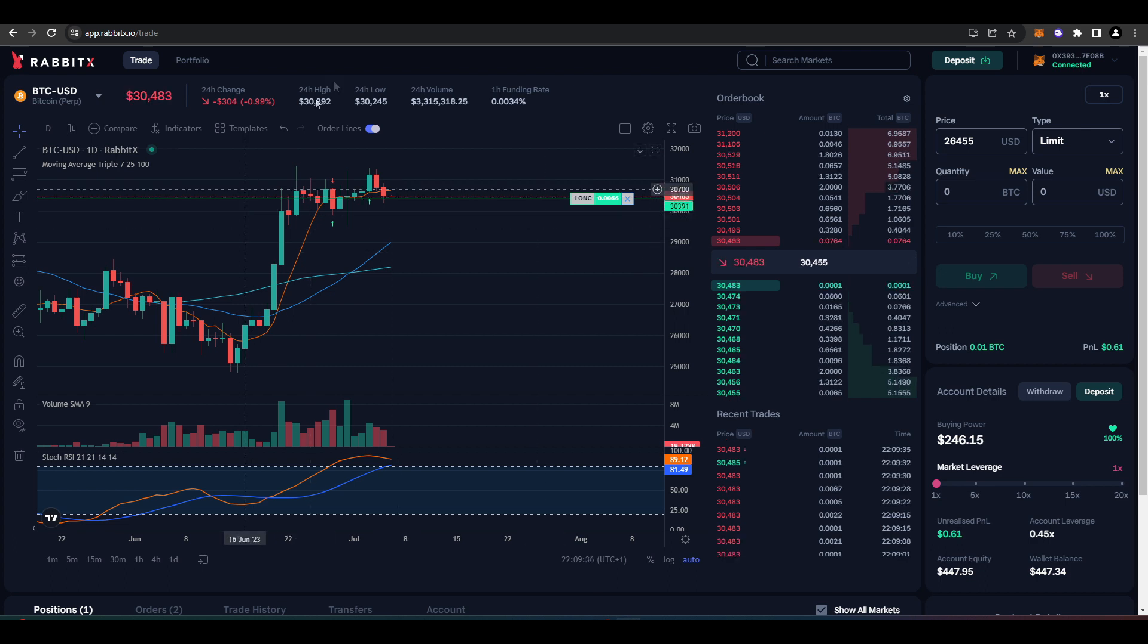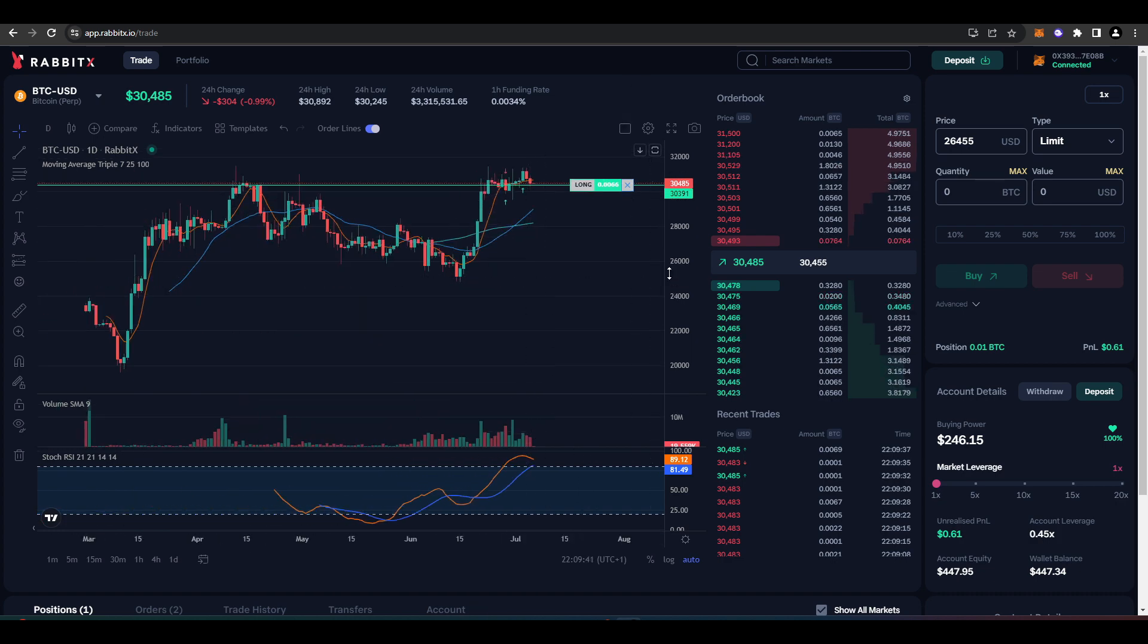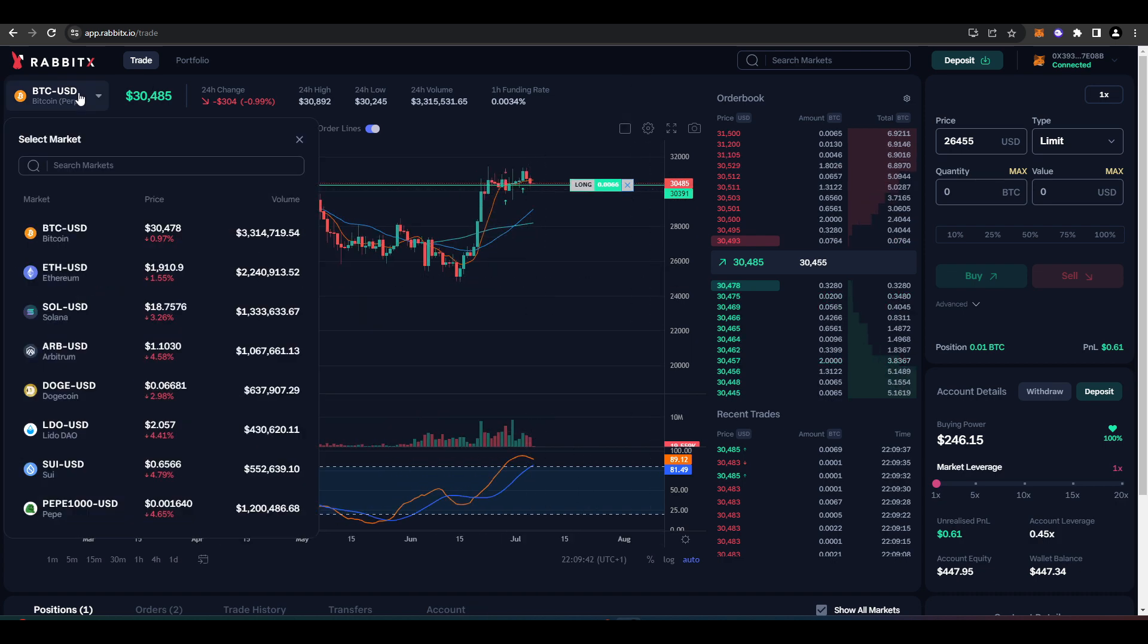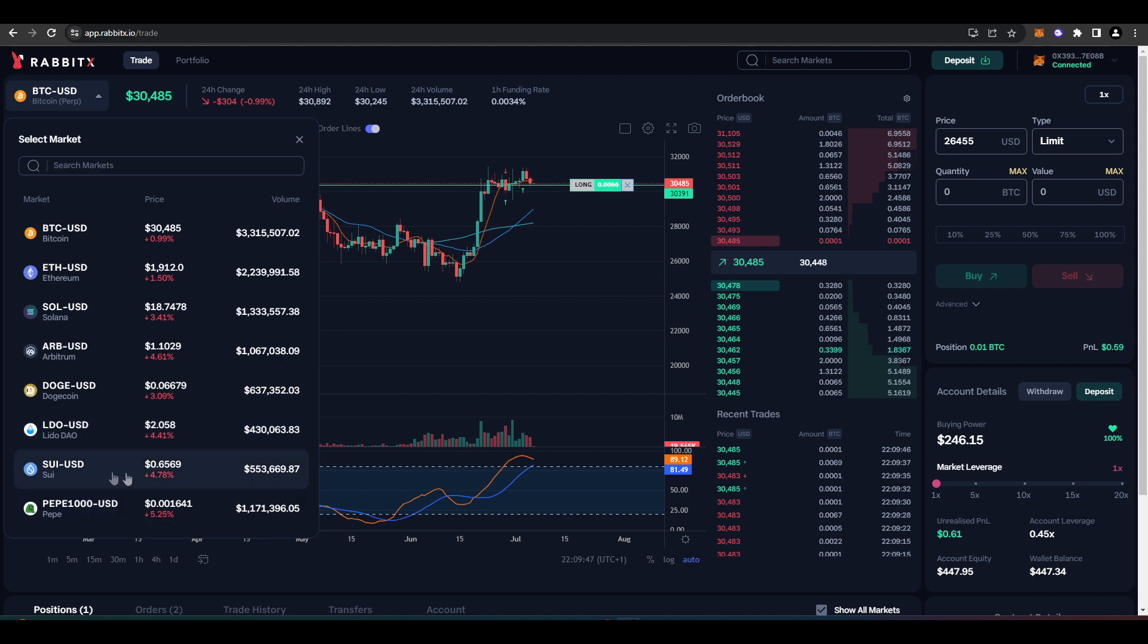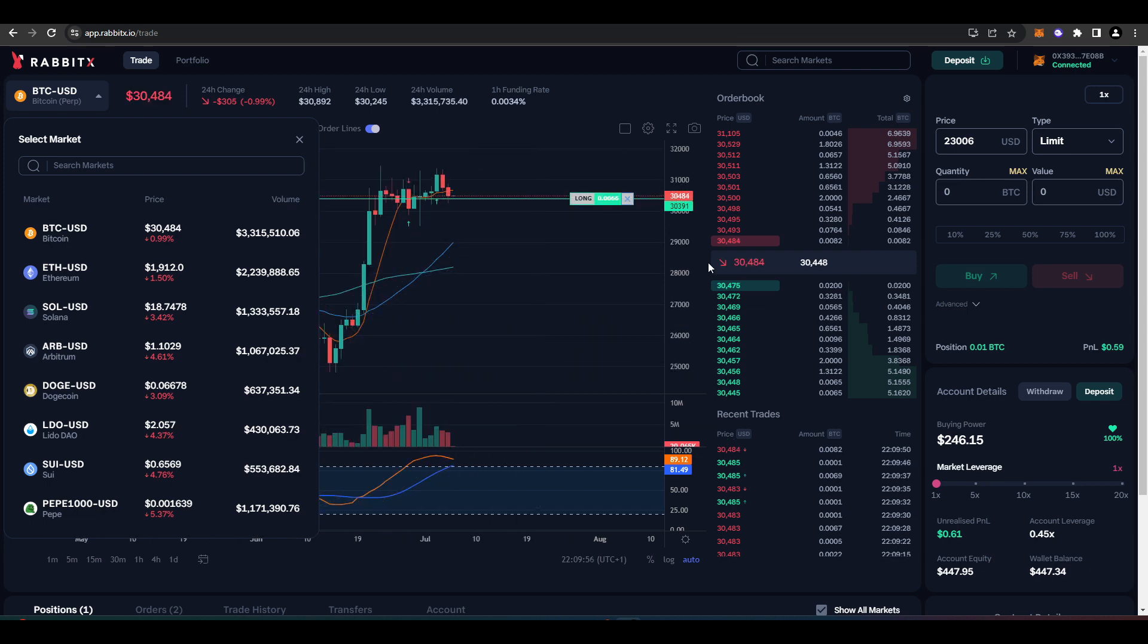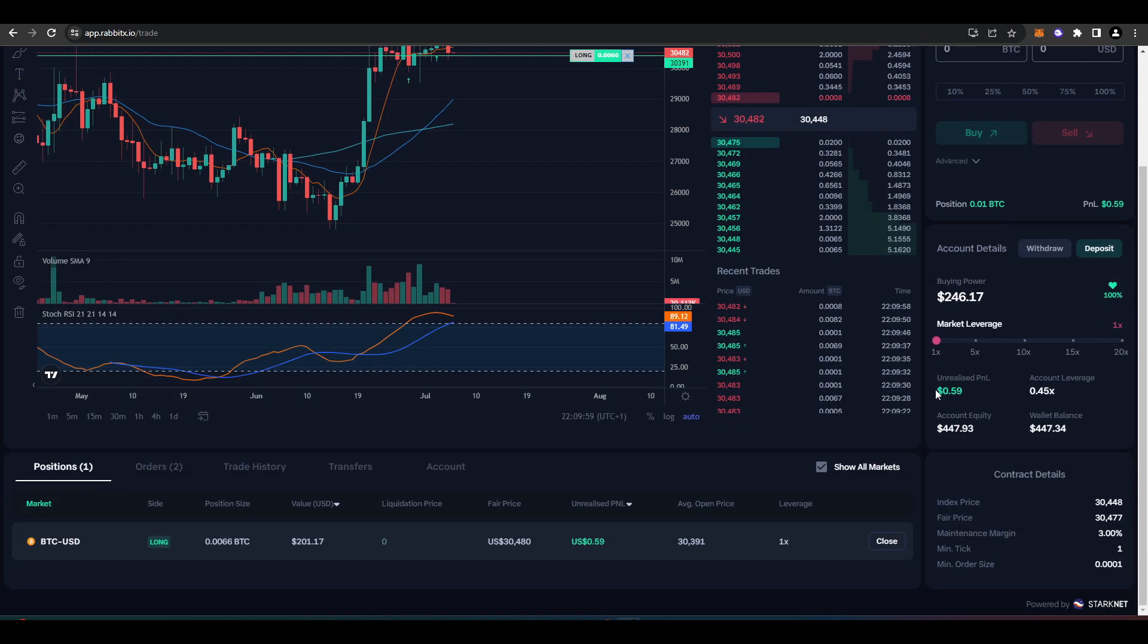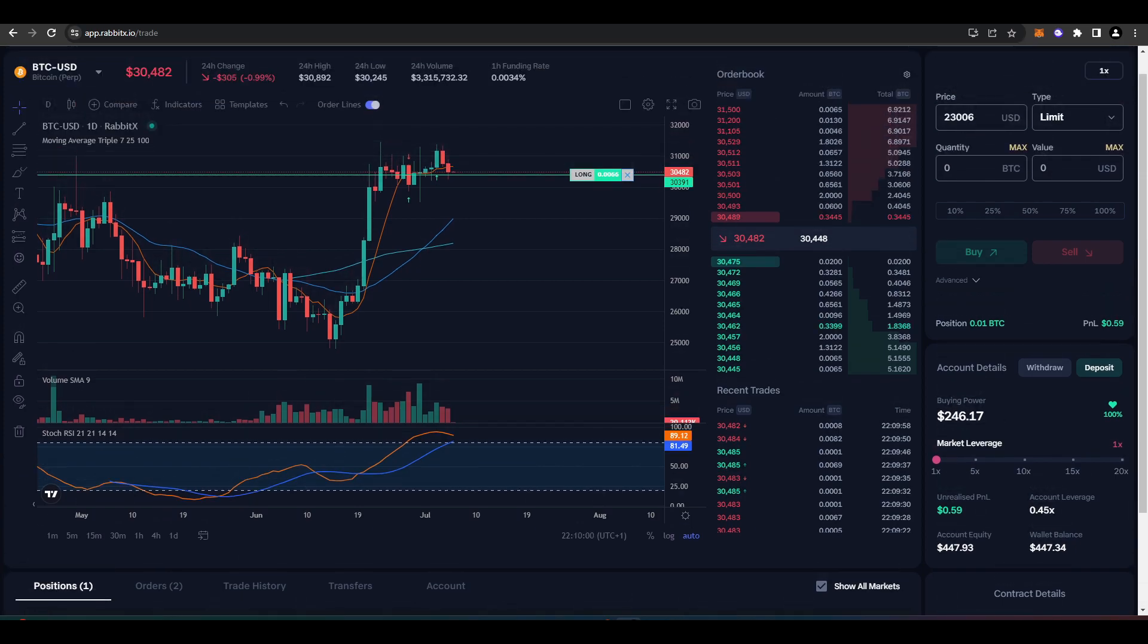So that was my review of RabbitX. I'll definitely continue to use it and start putting volume through. It's one of the only perpetual futures DEXs out there that allows you to trade like Pepe, SWE and Arbitrum, and so I really like it for that. So thank you for watching, I hope you enjoyed this video, and make sure to subscribe for more videos like this one.